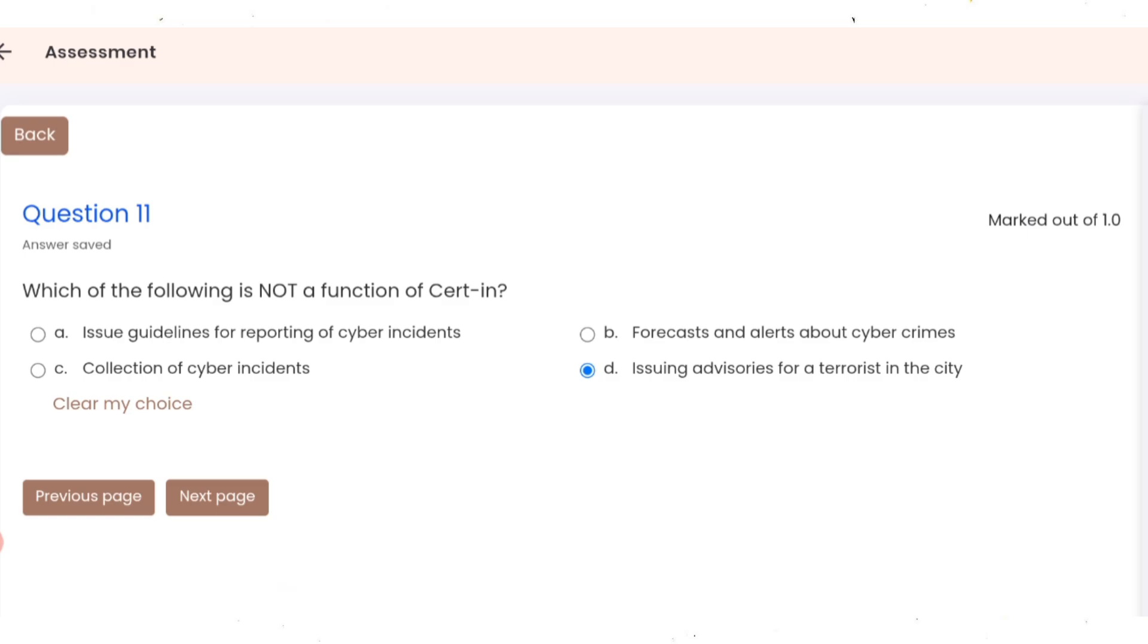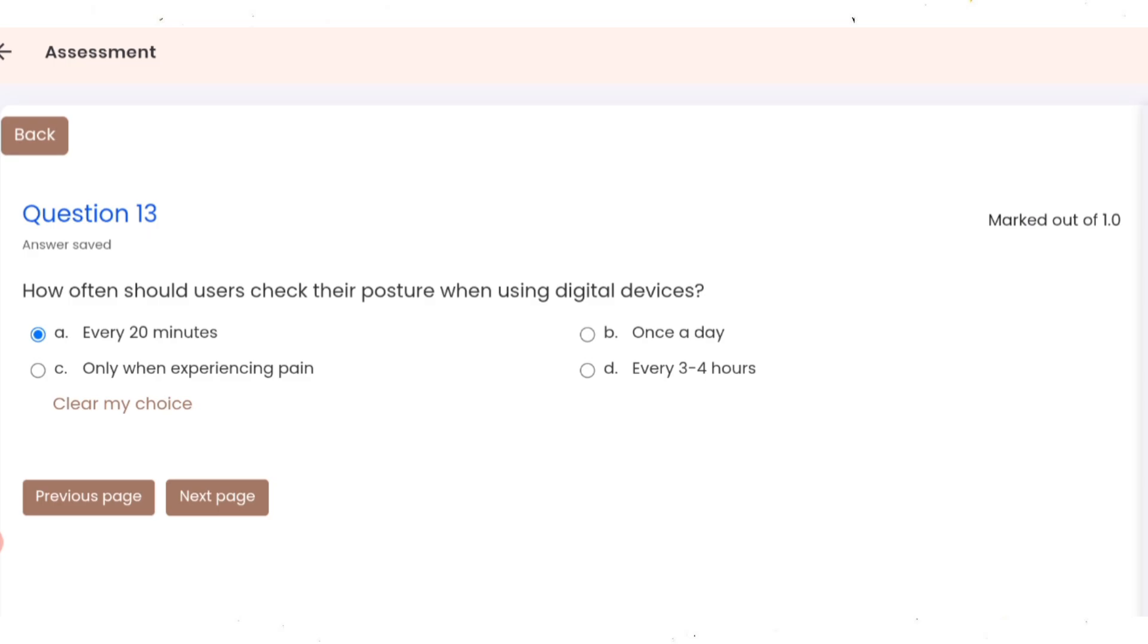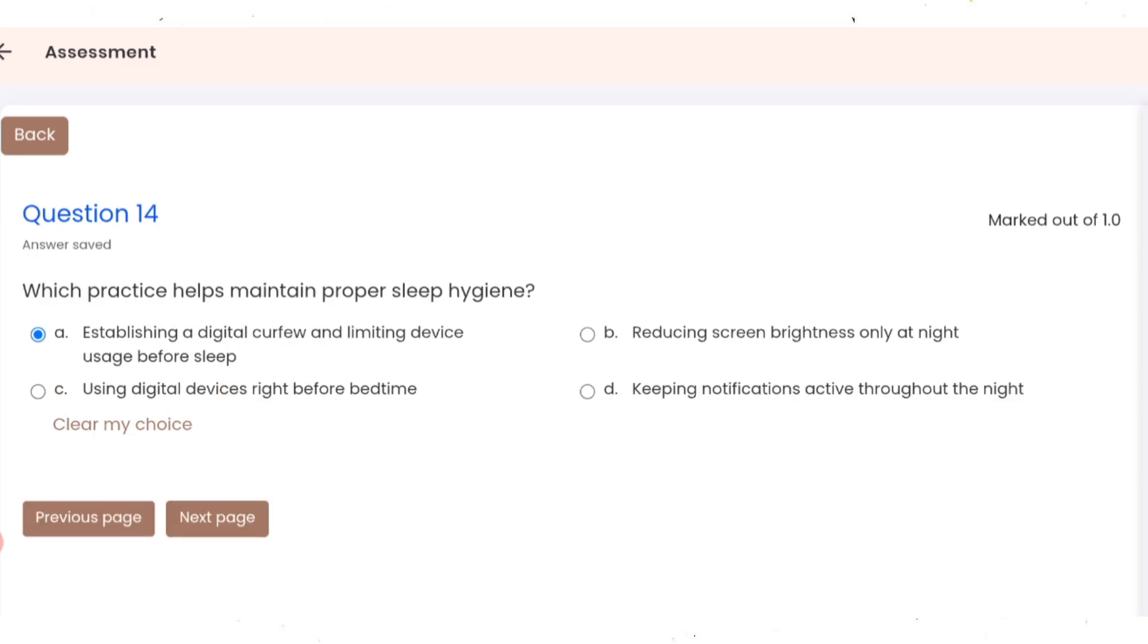Question 11: which of the following is not a function of CERT-In? Correct option is D. Question 12: which of the following is not critical infrastructure? Correct option is C. Question 13: how often should users check their posture when using digital devices? Correct option A.